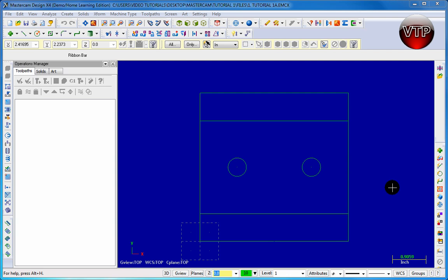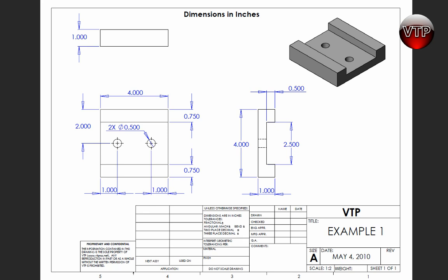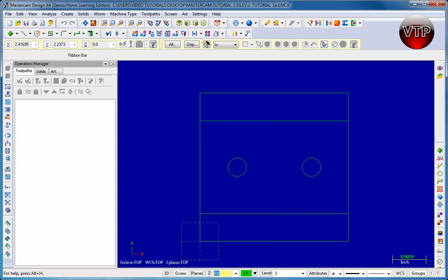Welcome back. In this session we're going to be learning how to set up our toolpath as well as use the 2D toolpath contour to machine our first flat. This is our sketch and we're machining this flat right here — it's going to be half an inch deep, and we're going to machine that down using a three quarter inch end mill.